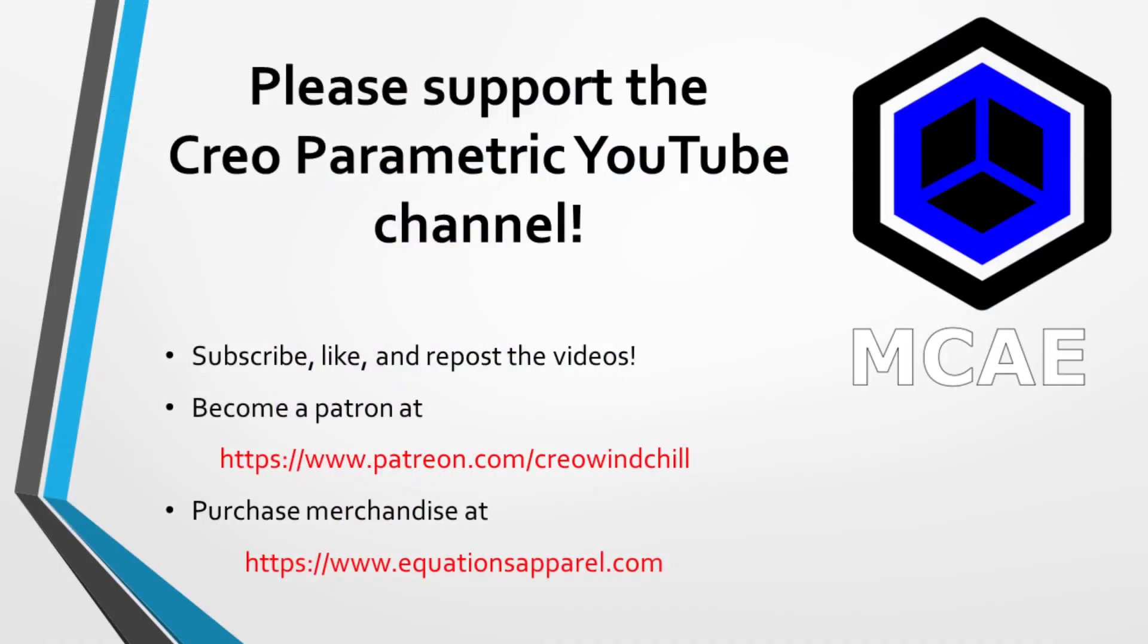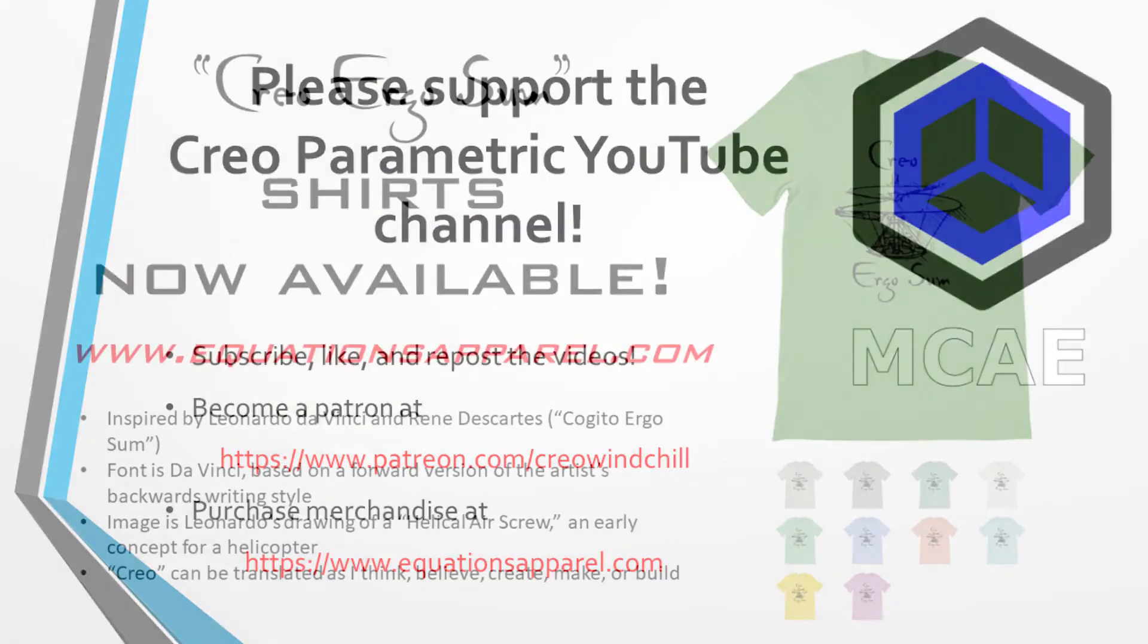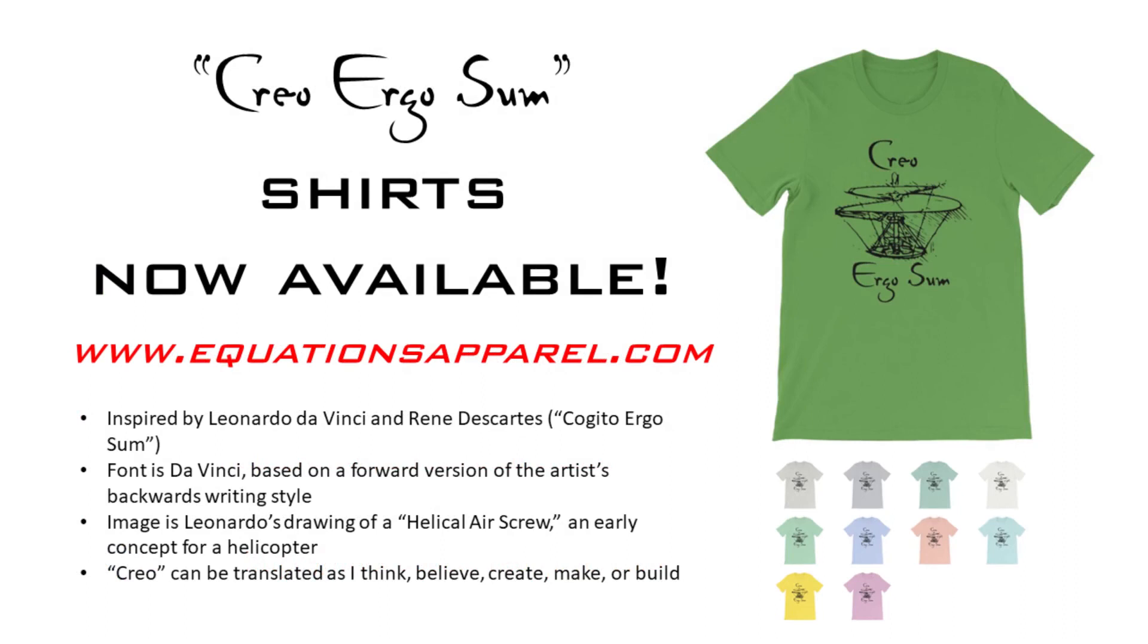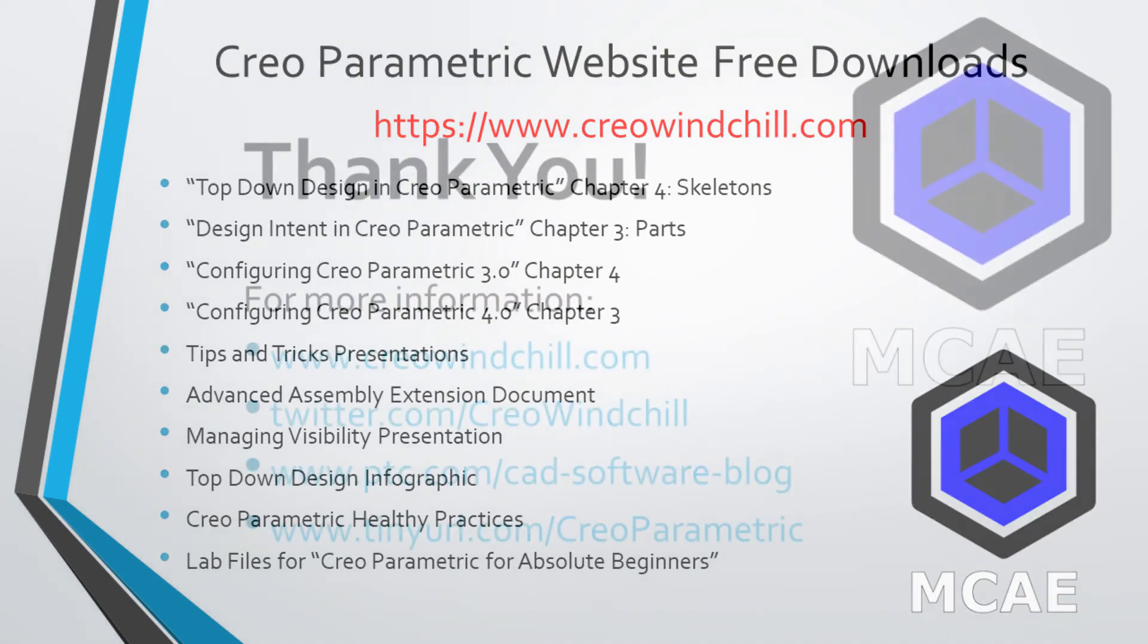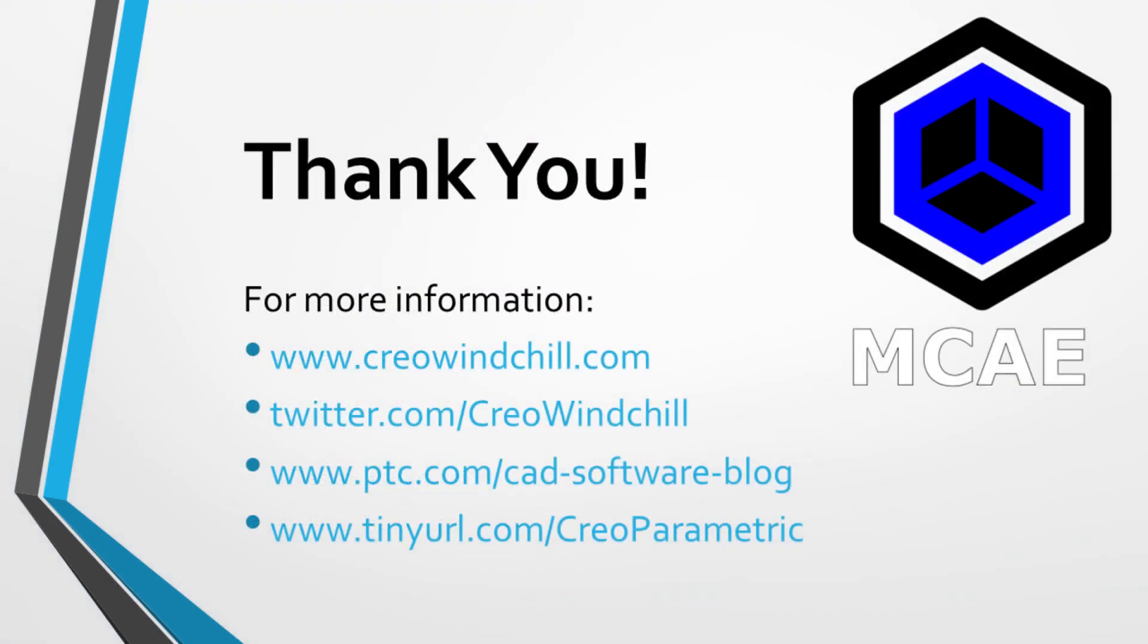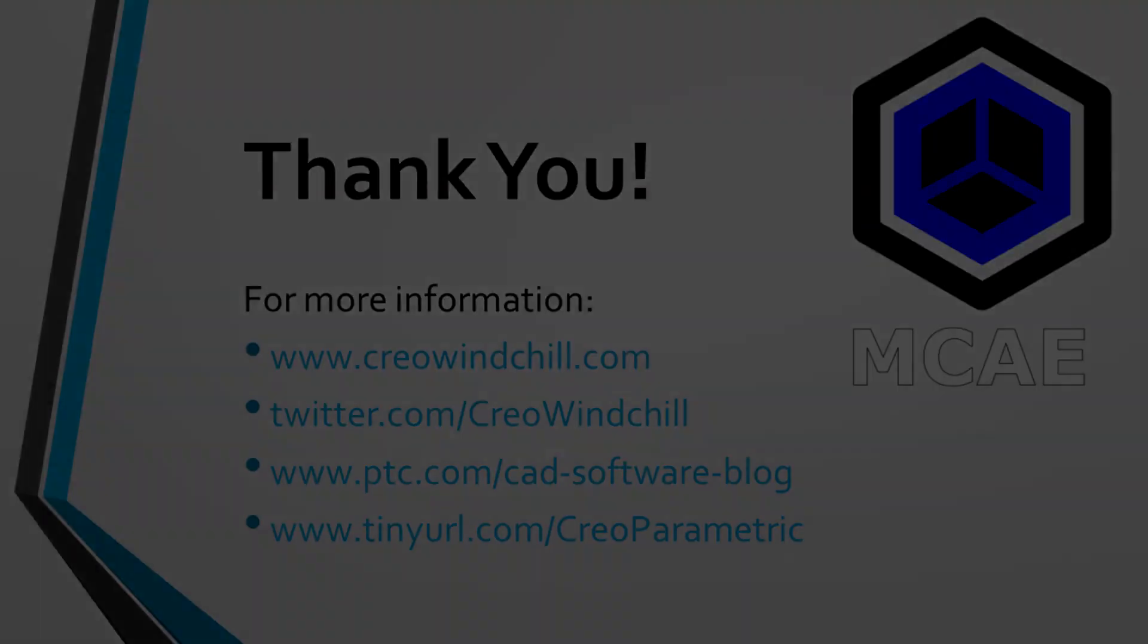I hope you enjoyed this video. For more information please visit www.creolewindchill.com. If you liked this video please give it a thumbs up and if you learned something from this video please click the subscribe button to be informed when new videos are uploaded. Thank you very much.